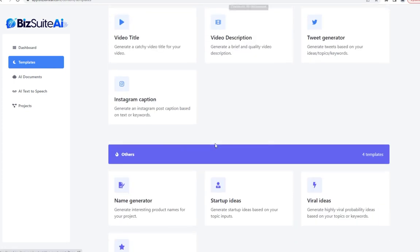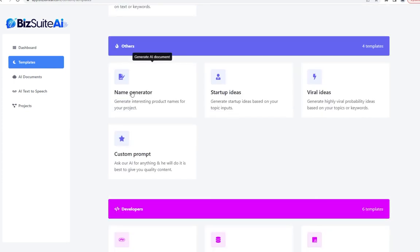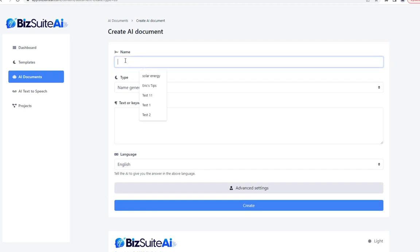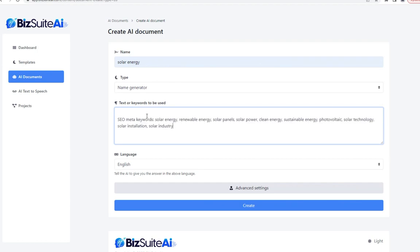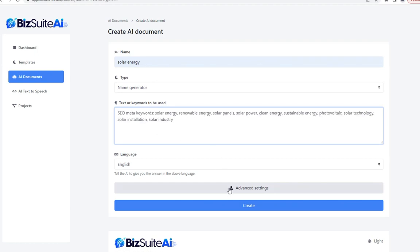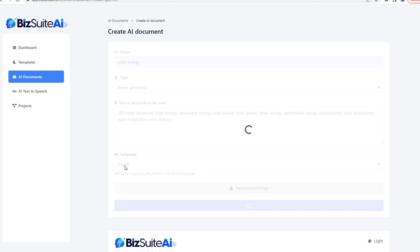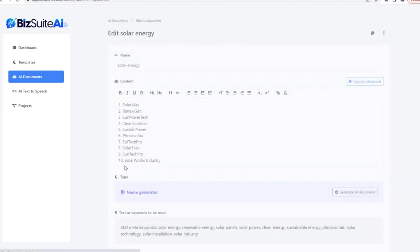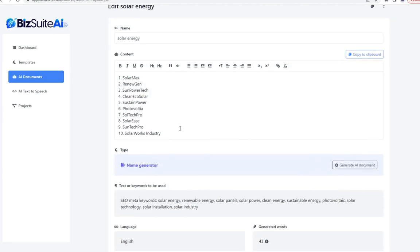We're now down to the name generator — this could be like a product or company name, still dealing with solar energy. I'll paste that short list of keywords the AI previously came up with and click create. All I've done literally is type the word solar energy and copy-paste from a couple of different sources. These are 10 great name ideas: Solar Max, Renew Gen, Sun Power Tech, Clean Eco Solar, Sustain Power, Photo Voltia, Sol Tech Pro, Solar Ease, and so on. If I didn't like any, I could simply run it again.